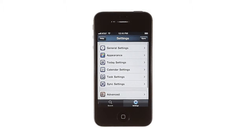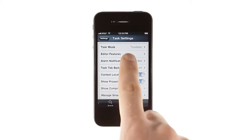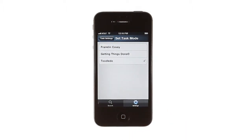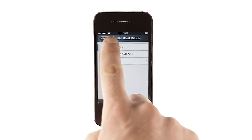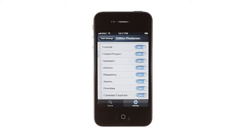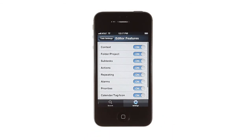Beyond Calendar view, you also have control over how your tasks are displayed, from changing the display mode from Franklin Covey to GTD to Toodledo, to setting the default editor options and setting up how the new task screen works.